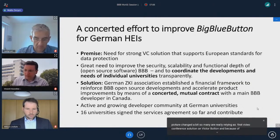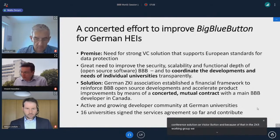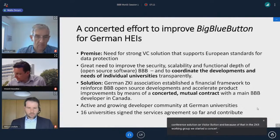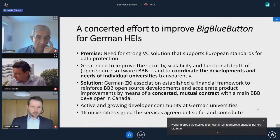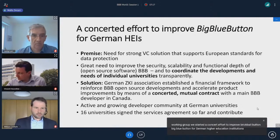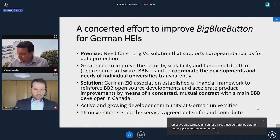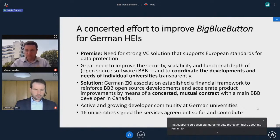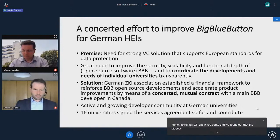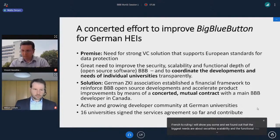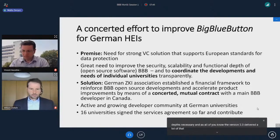Because of that, in the ZKI working group, we started a concerted effort to improve BigBlueButton for German higher education institutions. The objective was to have a strong video conference solution that supports European standards for data protection — that's about the Schrems II ruling. We found out that the biggest needs are about security, scalability, and the functional depth necessary. Version 2.3 delivered a lot of those requirements.